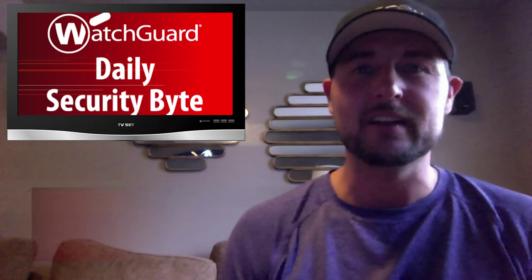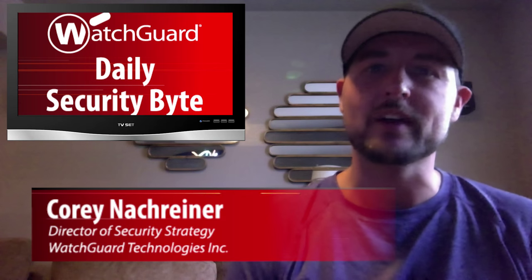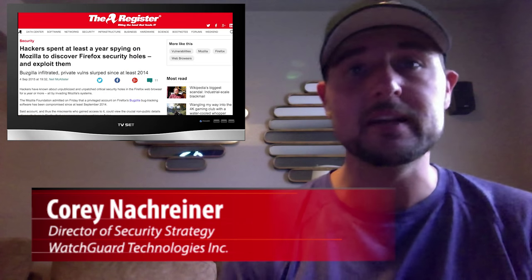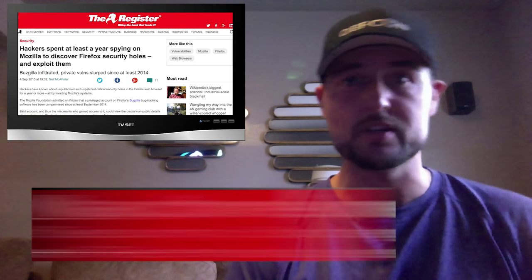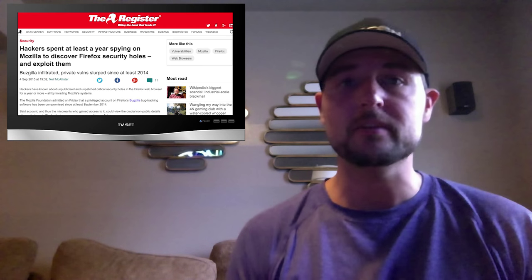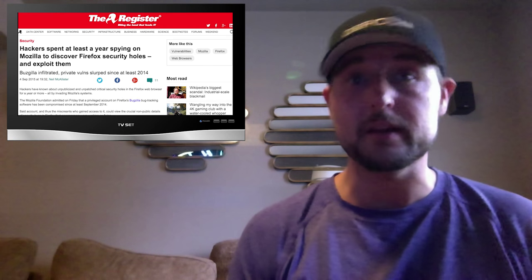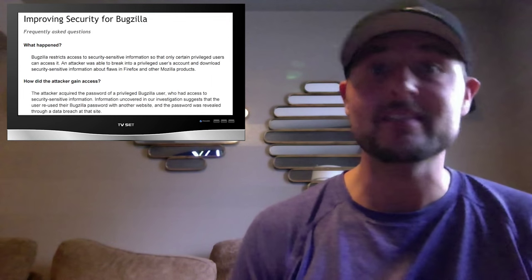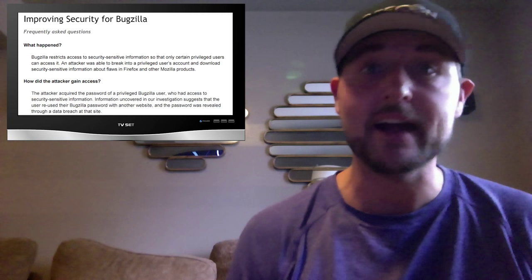Welcome to WatchGuard's Daily Security Byte, I'm Corey Nachreiner. Today's story is a Mozilla network breach. According to a FAQ posted by Mozilla, the company that makes Firefox, an unauthorized attacker had access to their sensitive bug database.